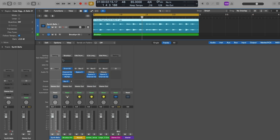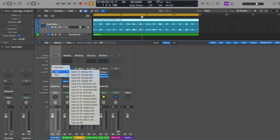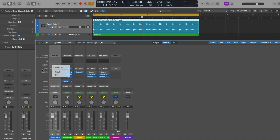Let's go right down to the input section. For audio channel strips, the input section is a drop-down menu from which you choose the different inputs of your audio interface or USB microphone that you intend to record with to your audio tracks in the tracks area. When you're not recording, the input section doesn't have to be set to anything. For software instrument channel strips, the input section is where you choose a software instrument plugin that you want your MIDI performance to be performed with.